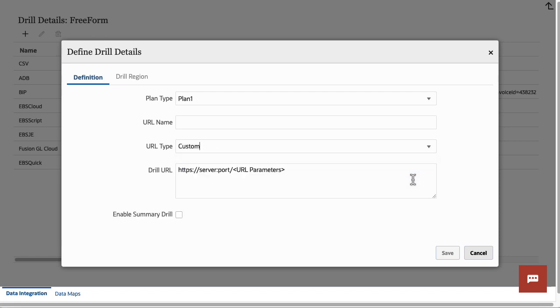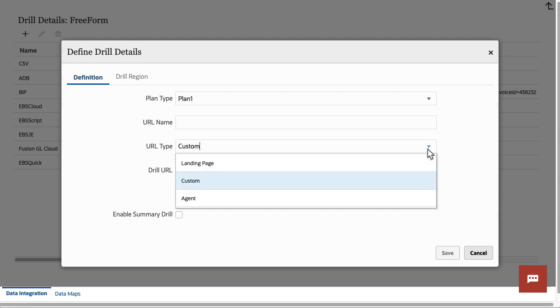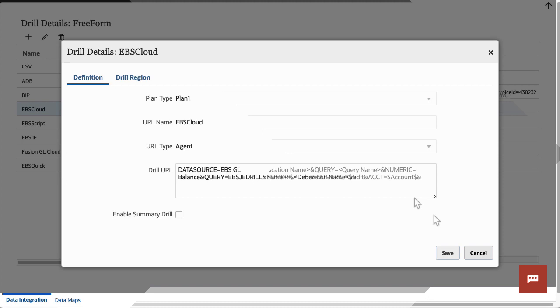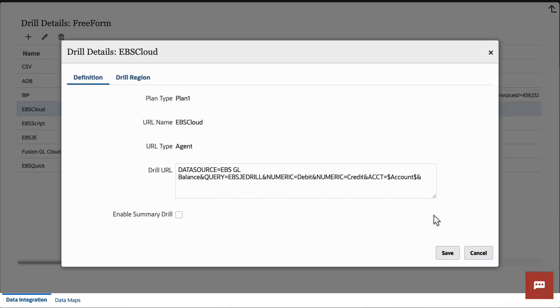You select Custom to specify a drill through a landing page and deep link URL. With the Agent Drill type, you can use a query to drill through to the source data from the cloud. The drill definition includes a data source, query, and parameters.